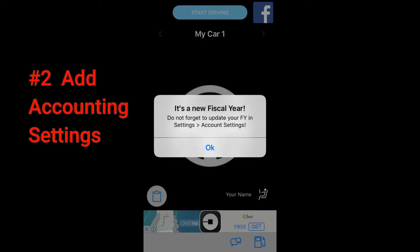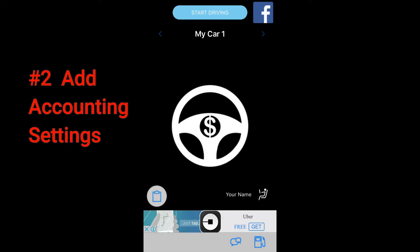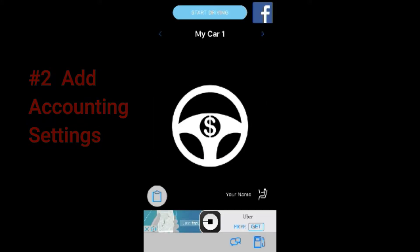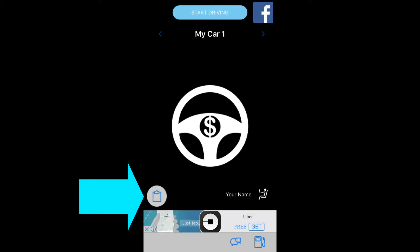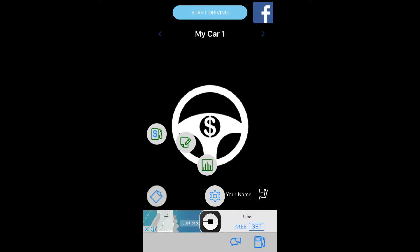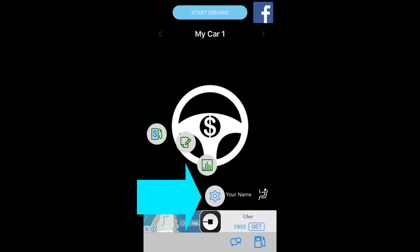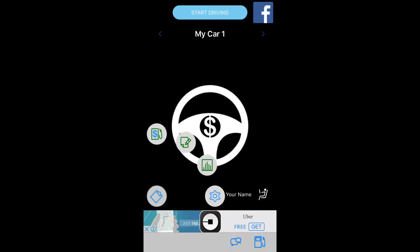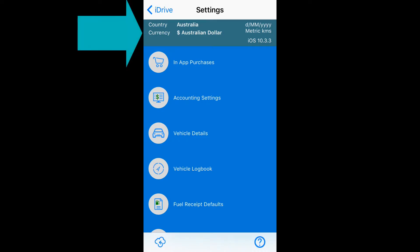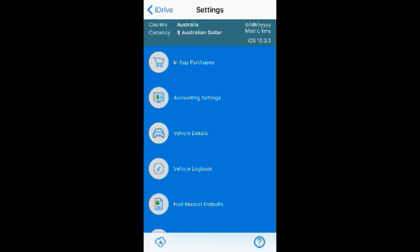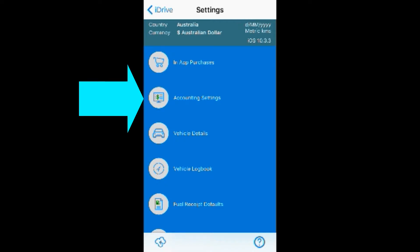Setting the fiscal year is what we'll do next as we add our accounting settings. From the main screen, open the menu, tap the clipboard icon, tap the settings gear icon, and that will take us over to the settings page. All of the app settings are linked from here. At the top, you can see your phone and the app have been talking and your basic system has already been identified. Tap accounting settings.